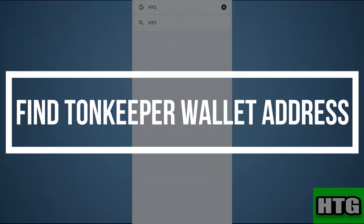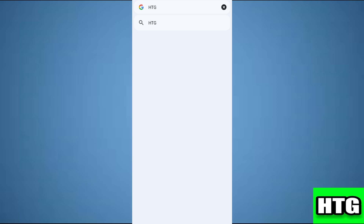Hey guys, in this video I am going to show you how you can find your TurnKeeper wallet address. Make sure to watch this video till the end, and let's get started.